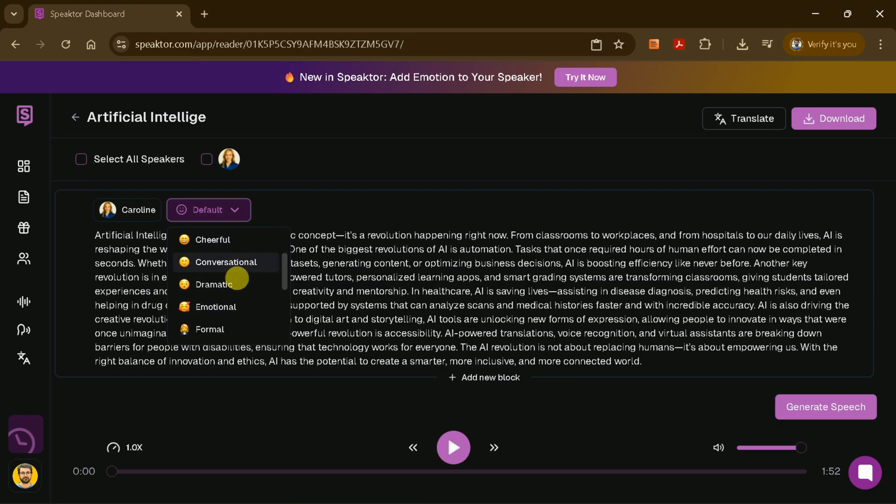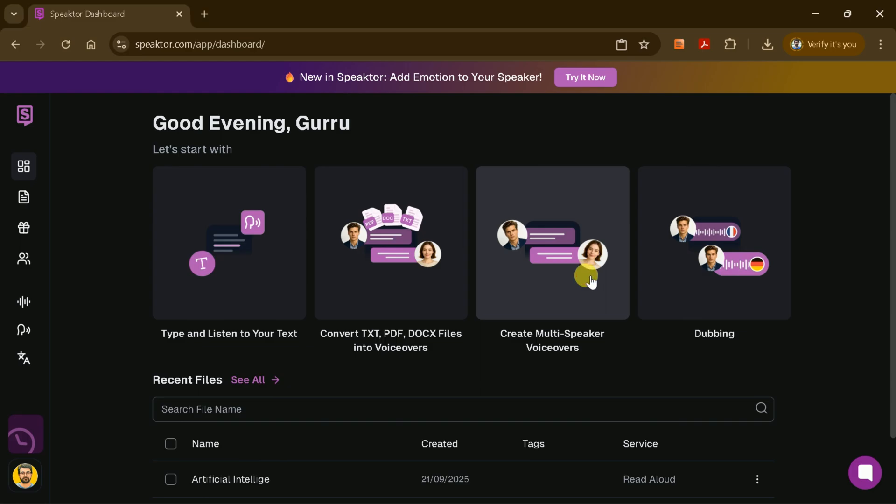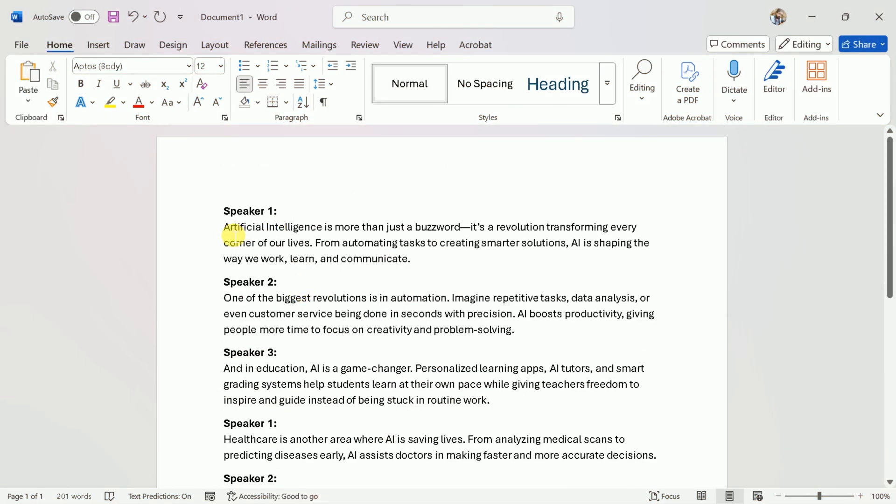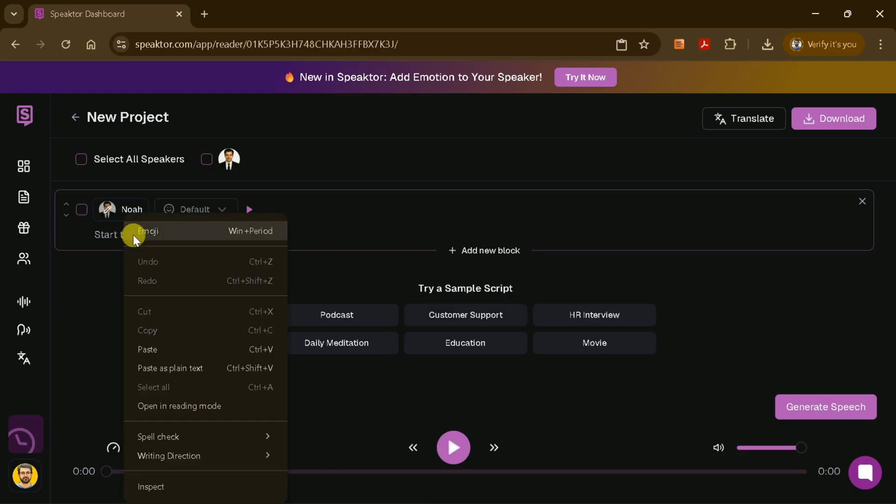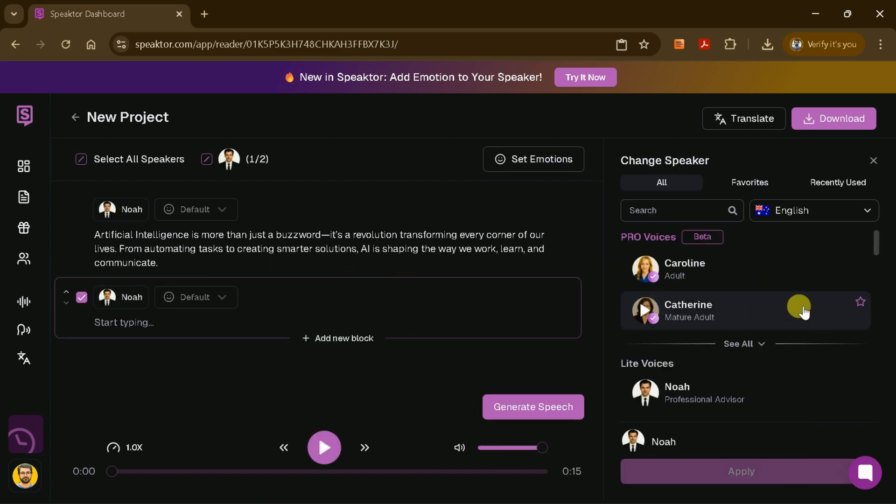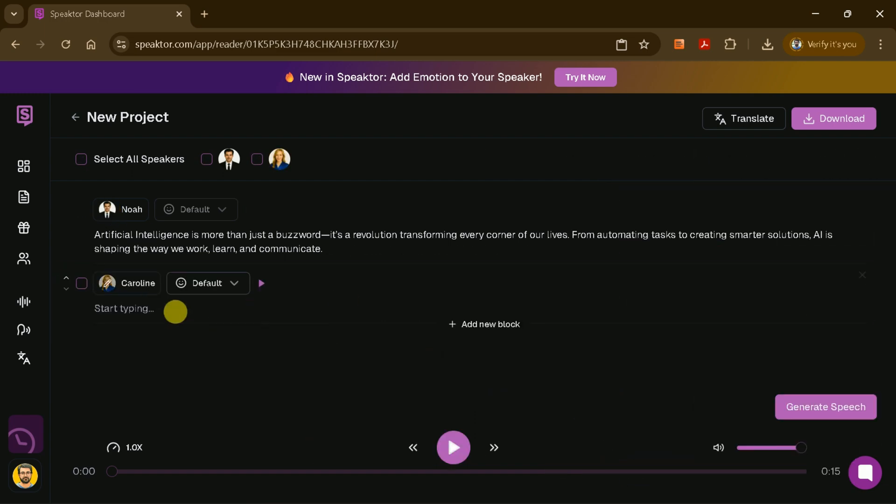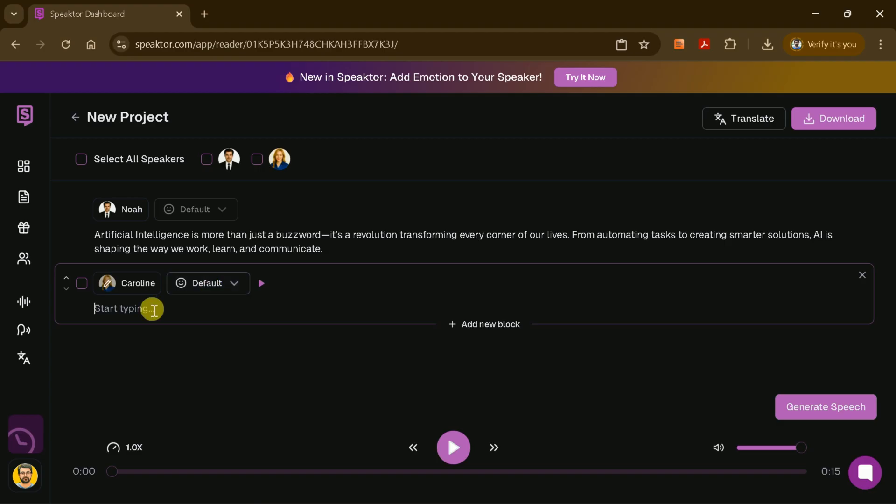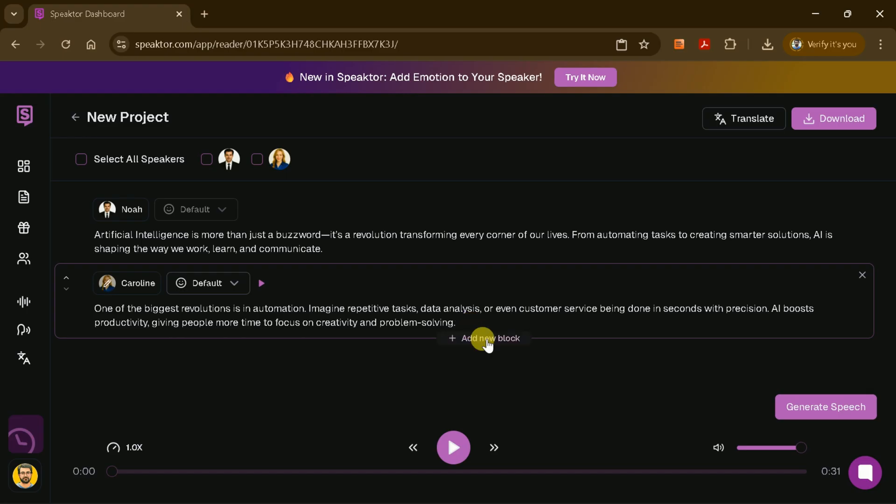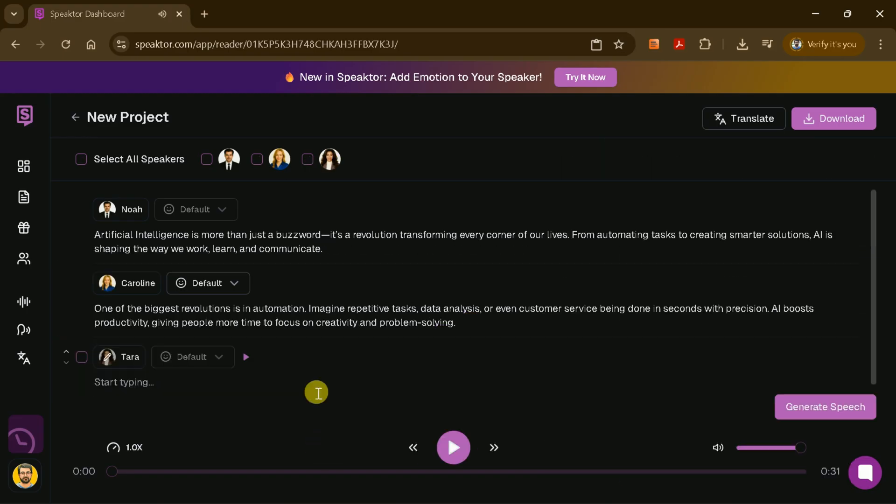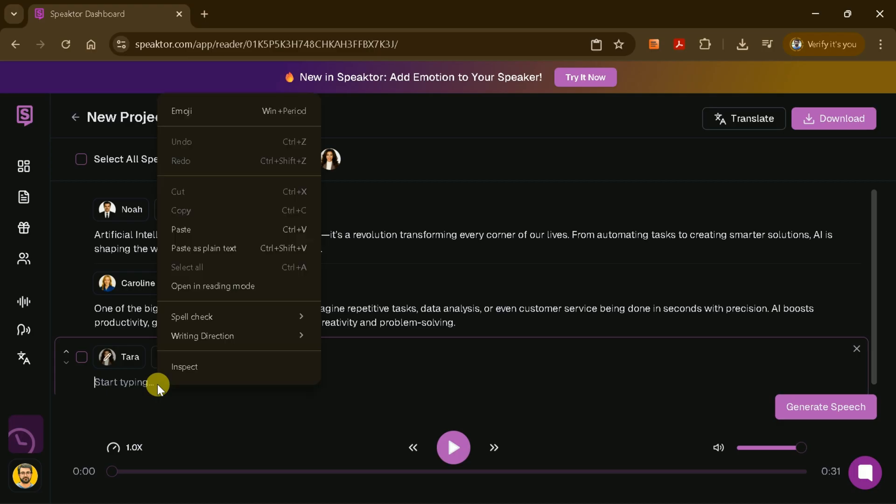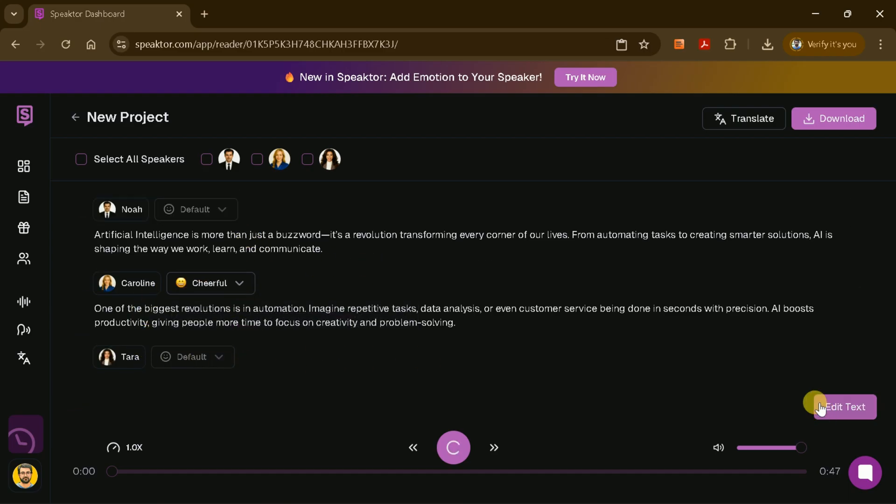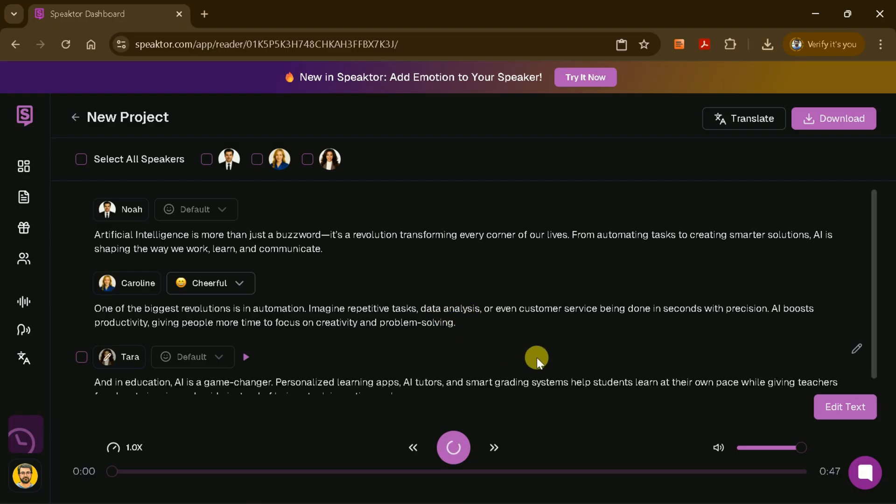But what if you have a script with multiple speakers? Speakter makes it easy to create multi-speaker voiceovers. Just input the text for each speaker in the designated areas. For example, paste the script for Speaker 1, select their voice, then add Speaker 2's text and choose a different voice, and so on. This feature is perfect for podcasts, interviews, or any project that requires more than one voice. Once you've set up your speakers, click Generate, and Speakter will create a seamless multi-speaker audio file.